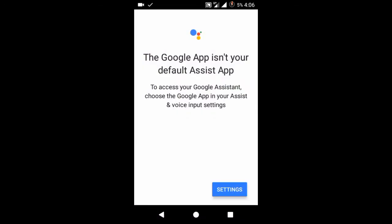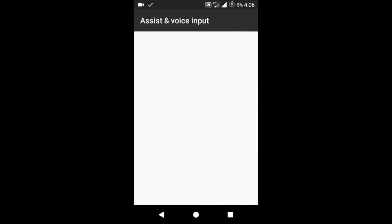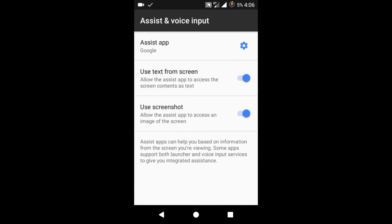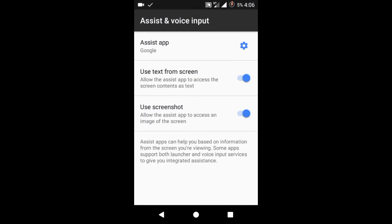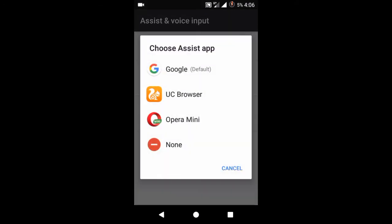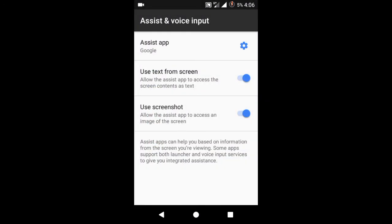Click on settings and select the Google app as default for assistant.